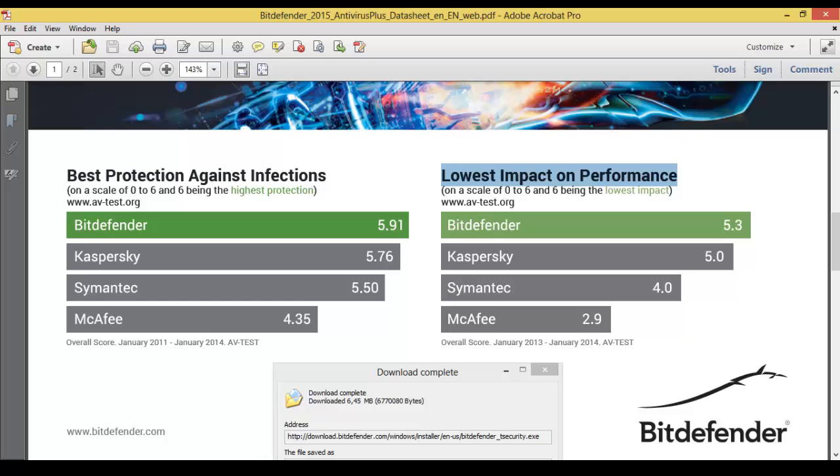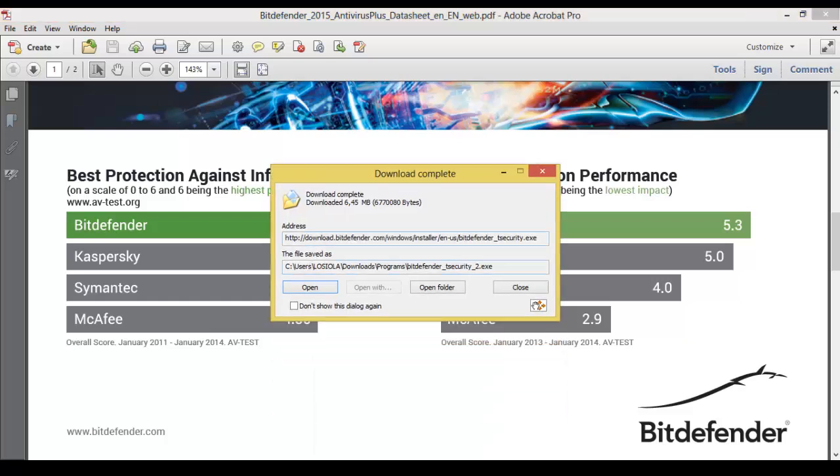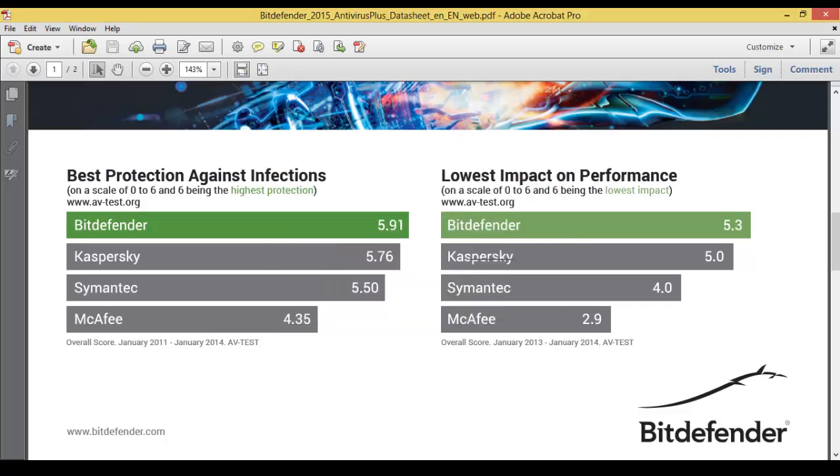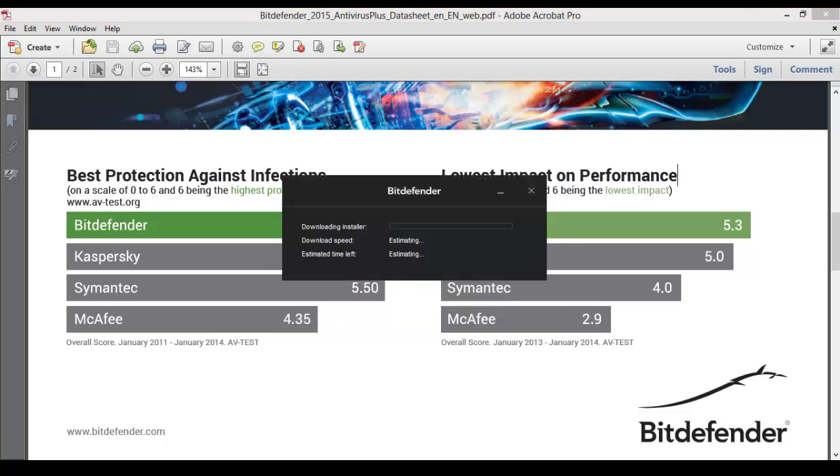Bitdefender doesn't make your laptop or desktop computer very slow. It actually works fine and even better than Kaspersky, Symantec, and McAfee. Here we go, our file. Now it's downloading the installer.